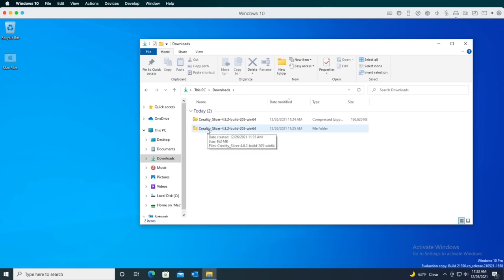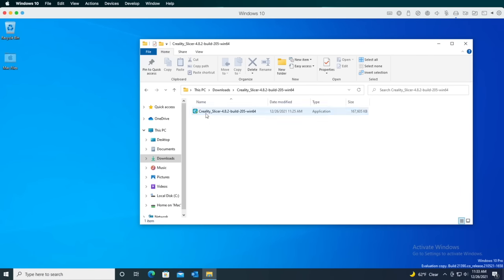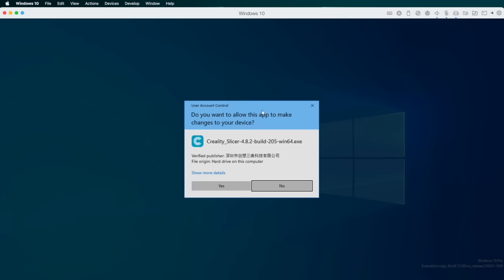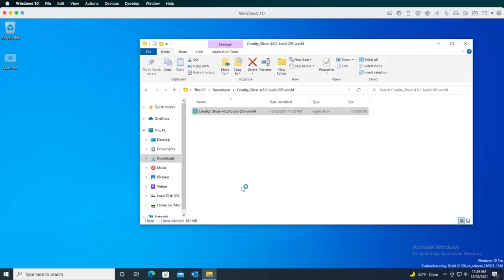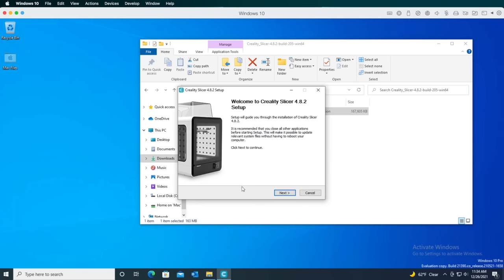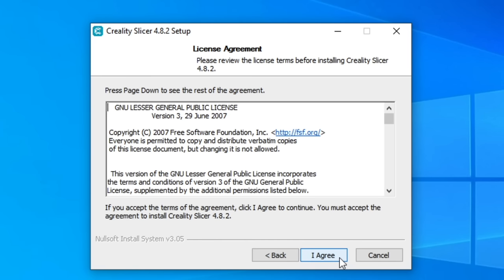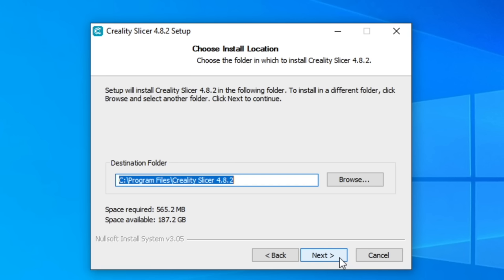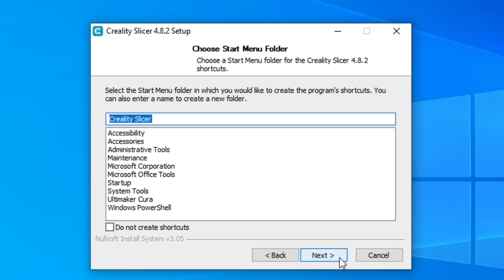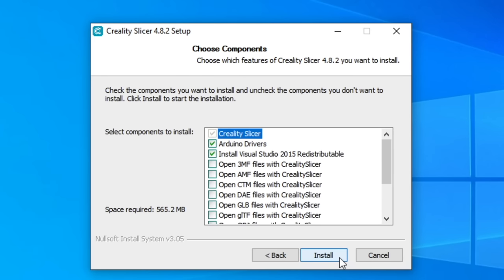After you unzip the file you downloaded from Creality, open its folder, and then open the setup application. When prompted, give the installer permission to write to your hard drive. In the setup app, click the Next button to get started. Then, agree to the license terms with the I Agree button. Select a location for the installation. I just took the default and installed it into program files. Then, click the Next button to continue. The setup app wants to create a Creality Slicer folder in the Start menu, and I'm fine with that, so I'll click the Next button.